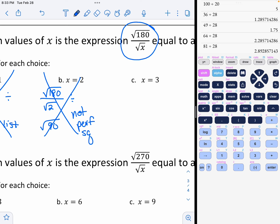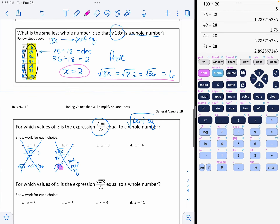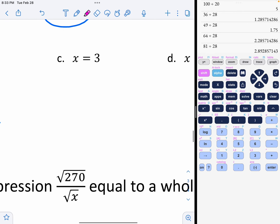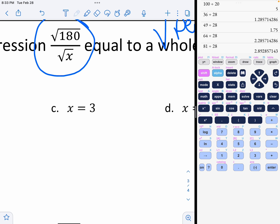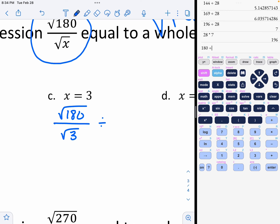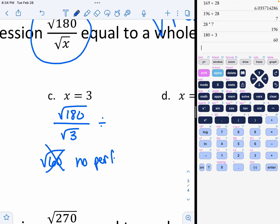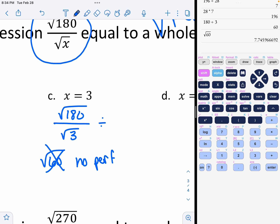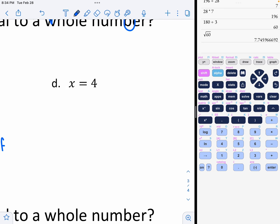Moving to option C. Remember, whatever result I get here — like that 90 — would have to be on my list of perfect squares that we've developed quite a few times already. So let's try 3: the square root of 180 divided by the square root of 3. When you divide 180 by 3, you get 60, which is also not a perfect square. So we're not going to get a whole number when we square root it. Now let's finish with the square root of 180 divided by the square root of 4.